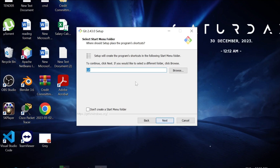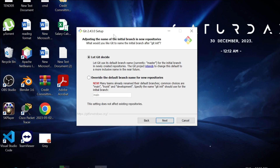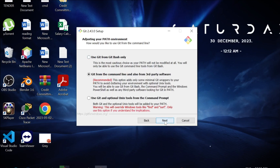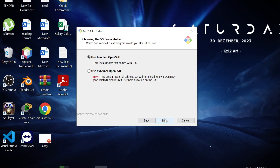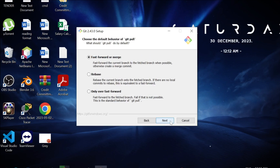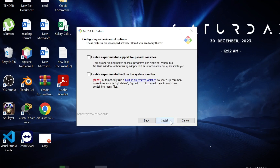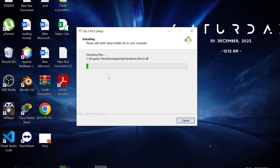Continue selecting next through the remaining options — leave all settings as default, which is the best way to go. Click next through each screen. Do not check any extra options at the end, just click Install. As you can see, the installation process has begun.